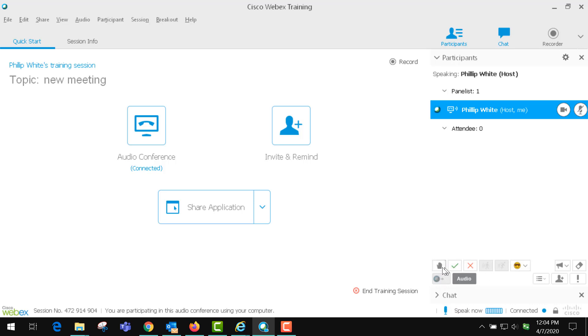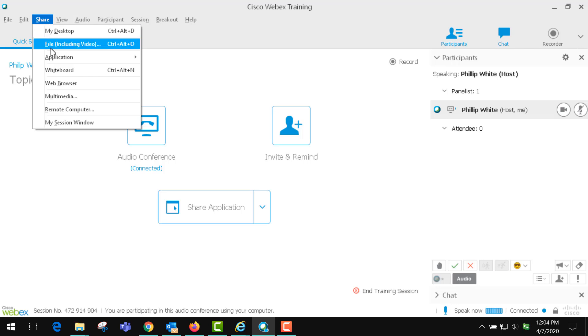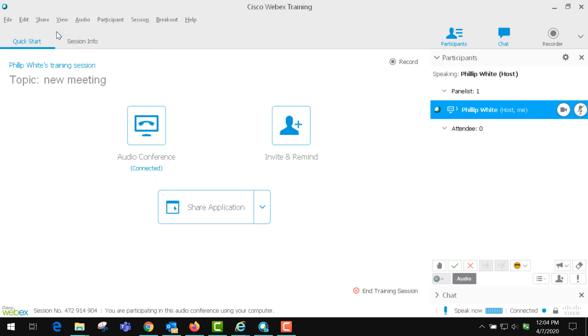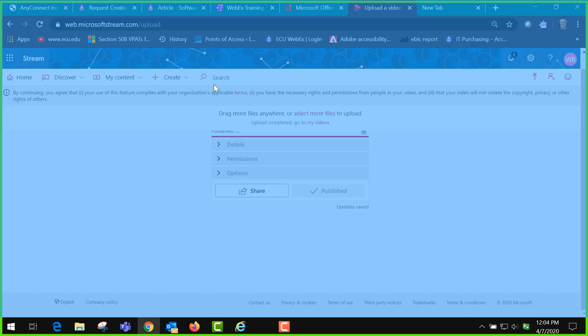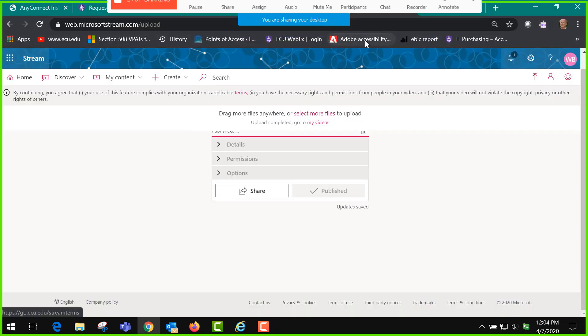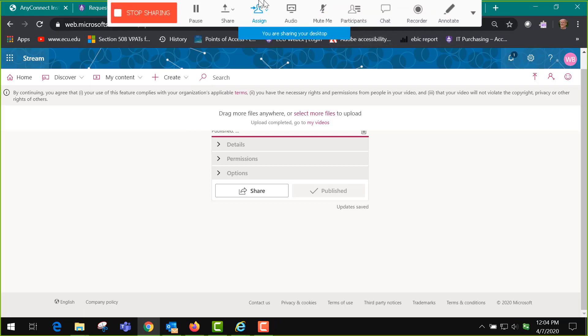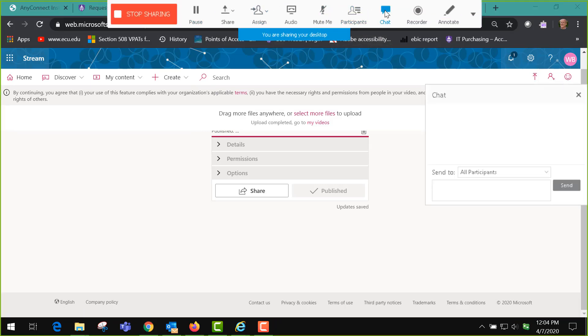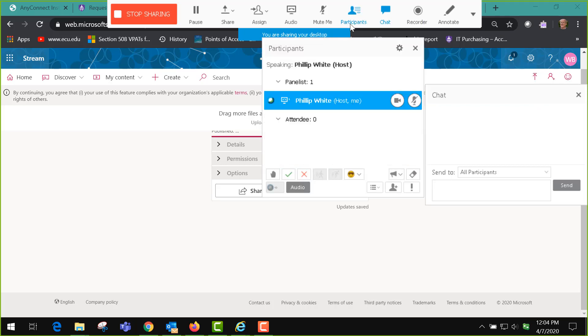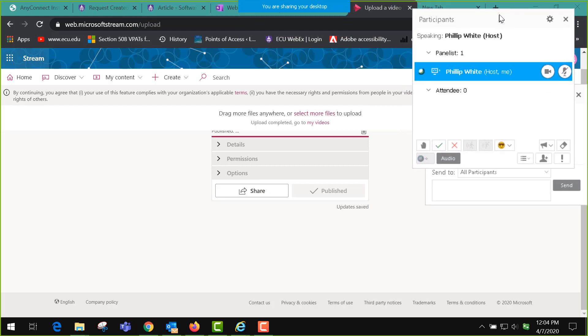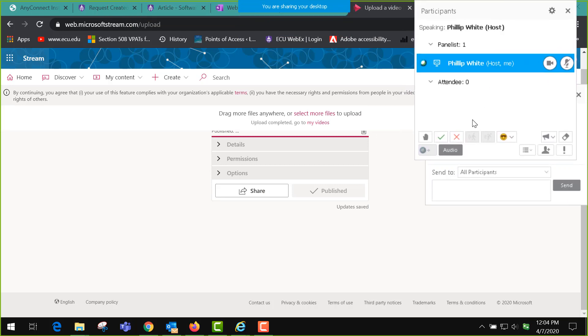You need to have these panels open. So when you're sharing, if you go to share your desktop, you'll see that you have this bar up here and you can click chat and keep that open. You might also want to keep open your participants panel and then you can lay them out on the screen like this.